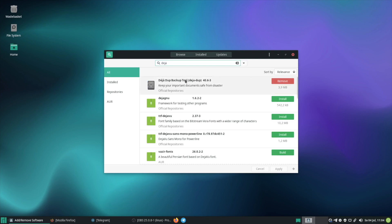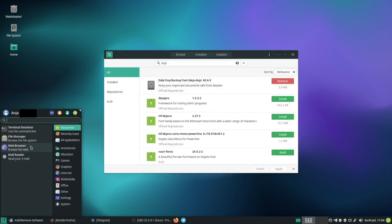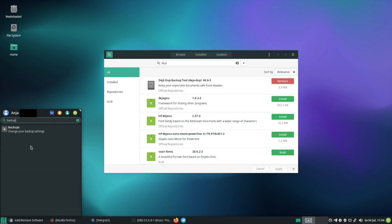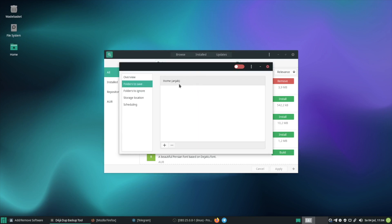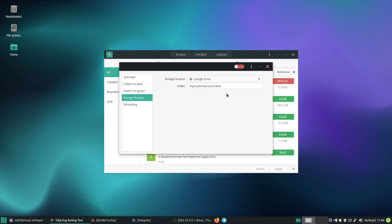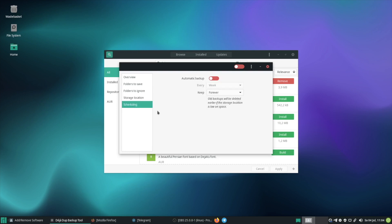I already installed it and to configure it you find it here with backup. And then you can choose which folders you want to save, which folders you want to ignore and then you choose the location where your backup is supposed to be stored and with this option you can create the time schedule for when the backups shall be created.